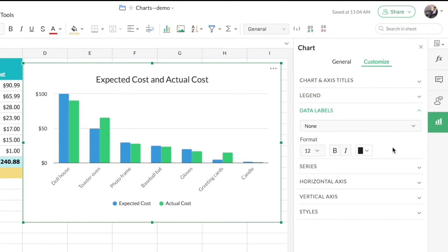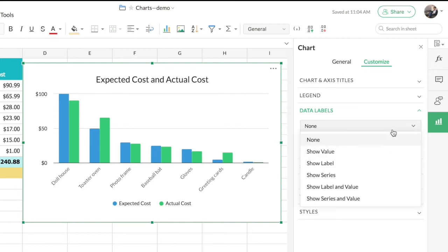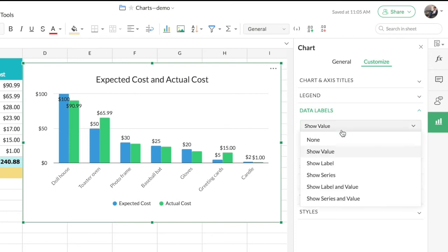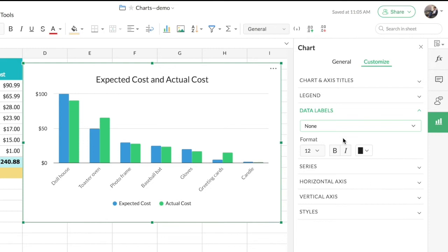If you need extra information about the series in your chart, you can add data labels. A data label can be a value, a label, or even a series — and in some cases a percentage. I'll add a sample data label here by choosing 'Value,' and you can see in the chart that the actual cost values are shown for each series. I'll remove it since I don't want it in this particular chart.